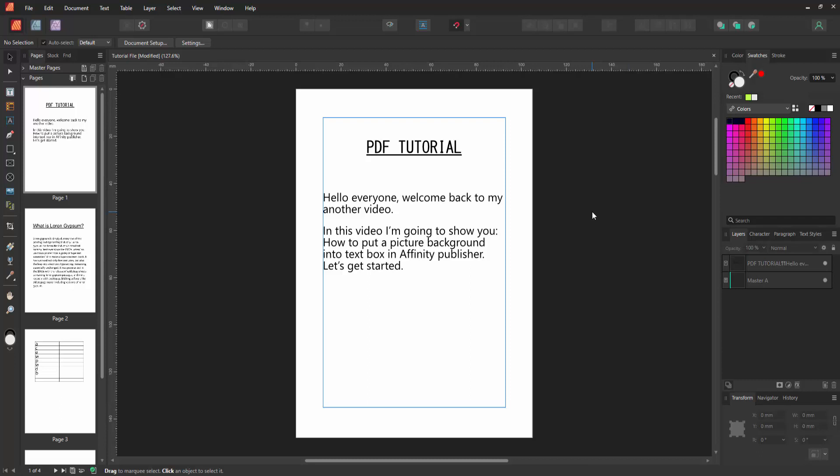Hello friends, welcome back to my another video. In this video, I'm going to show you how to put a picture background into a text box in Affinity Publisher. Let's get started.